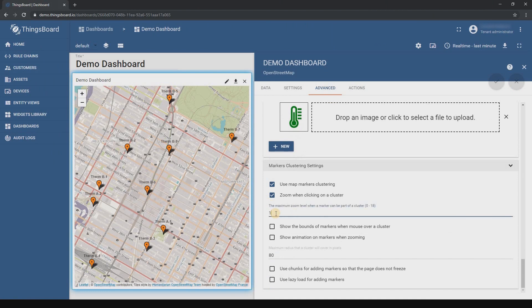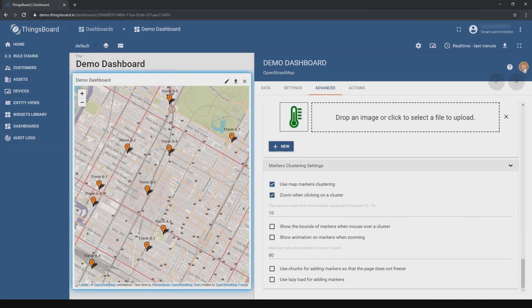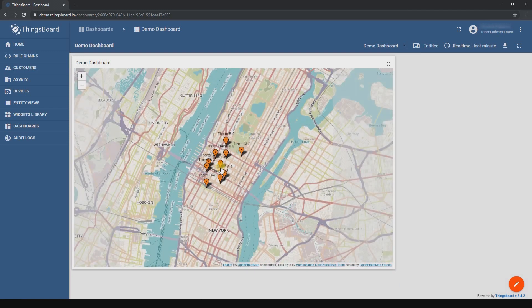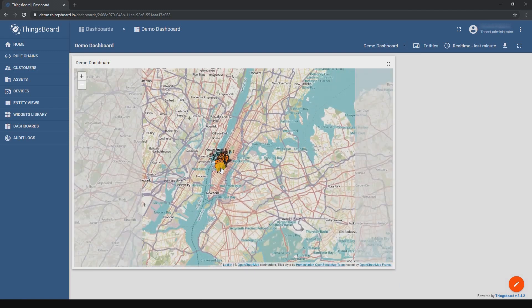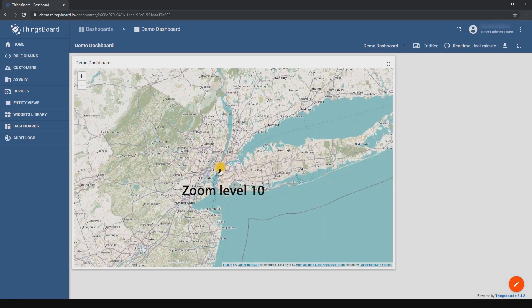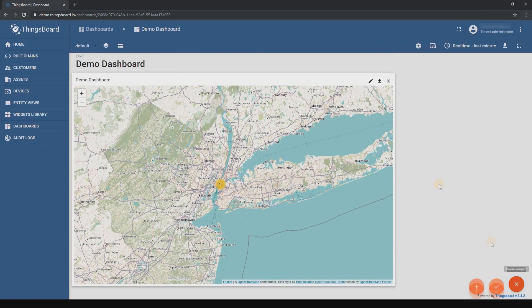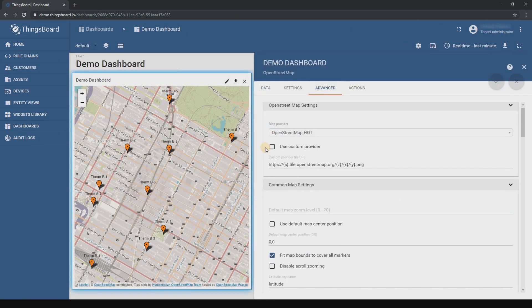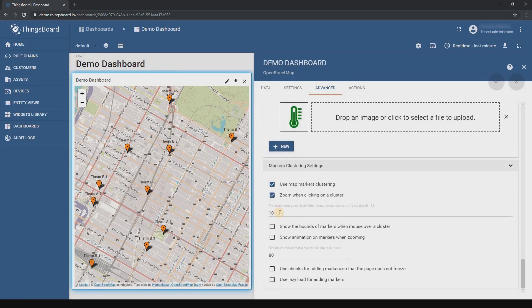Zoom level 10. Zoom level 10 and a smaller zoom level 18.